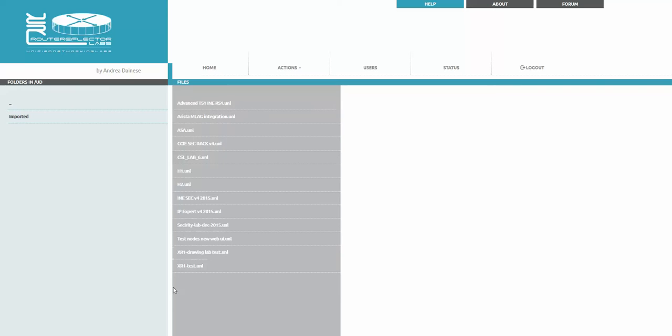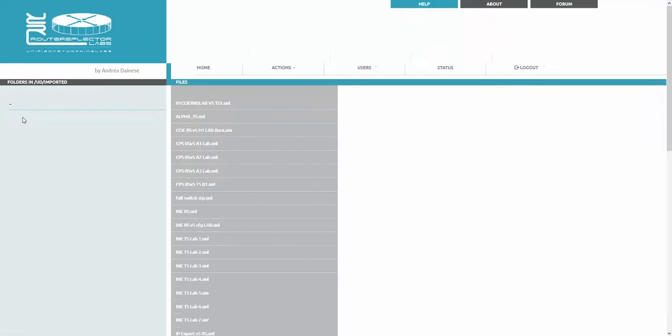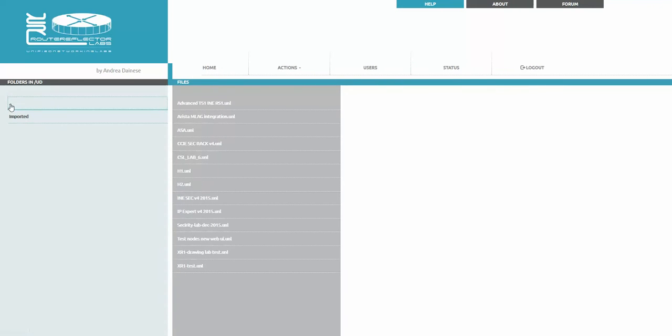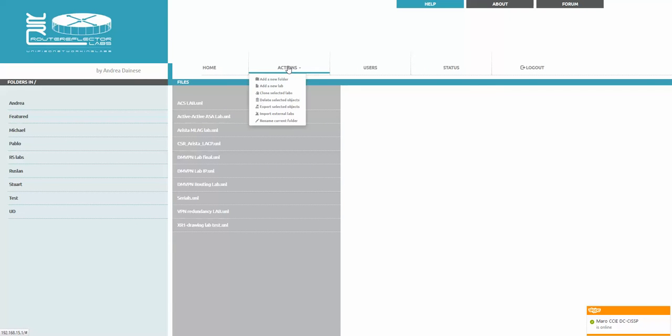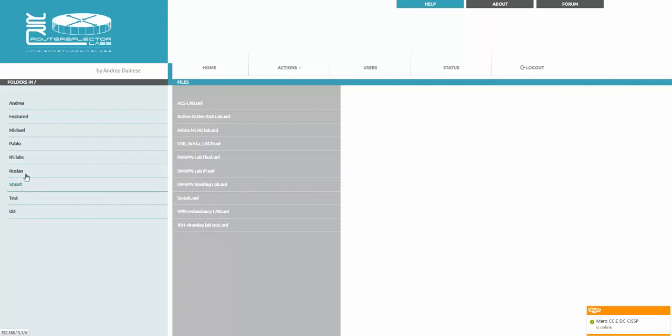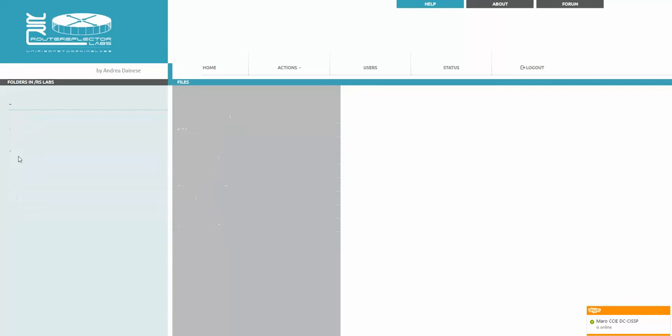The next option is to rename the current folder. How to do this? I'm going inside of the folder, not highlighting but go inside, and say actions rename current folder.